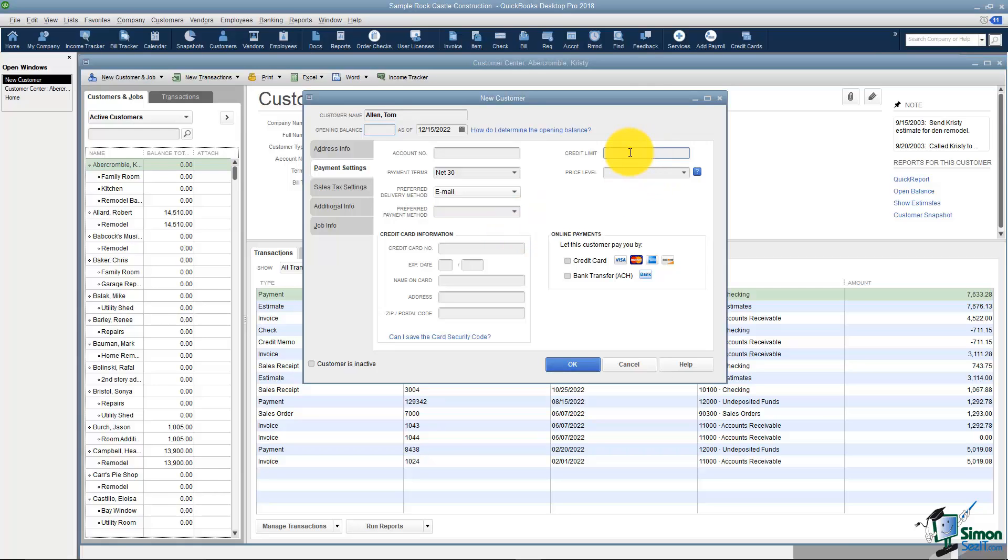You can set a credit limit for your customer over on the right. What would happen is if you set a credit limit and then you invoice them more than their credit limit allows, it will pop up and say, hey, they've exceeded the credit limit. Would you still like to sell them something? And you could do that.